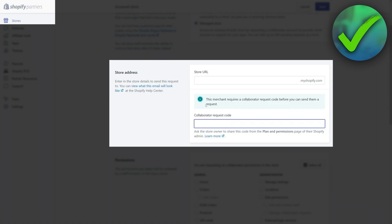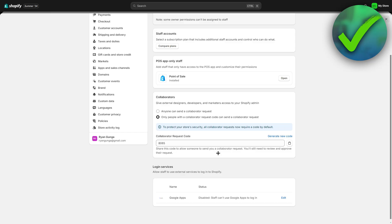Then you will get an email and you have to accept the request. And then that person will have access to your Shopify admin. That's pretty much it. That's how to add a collaborator in Shopify.